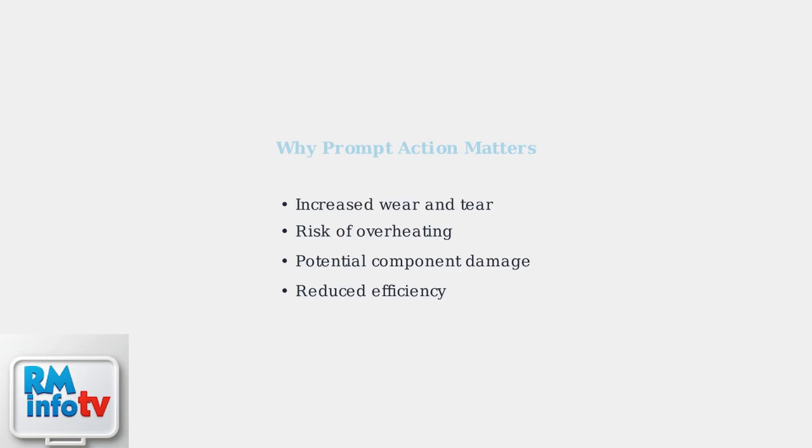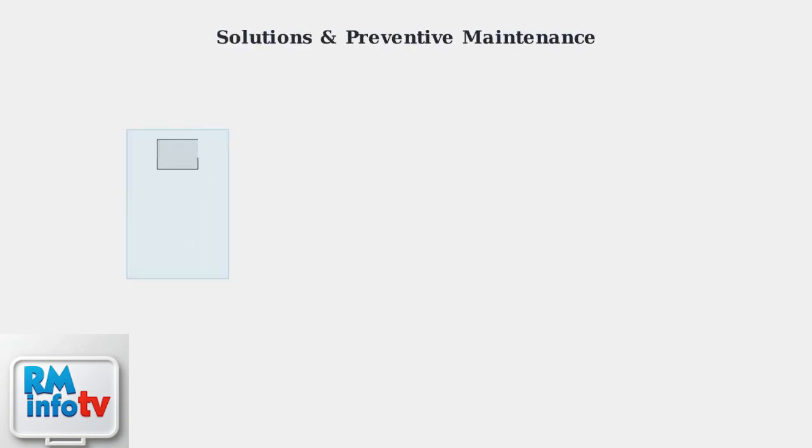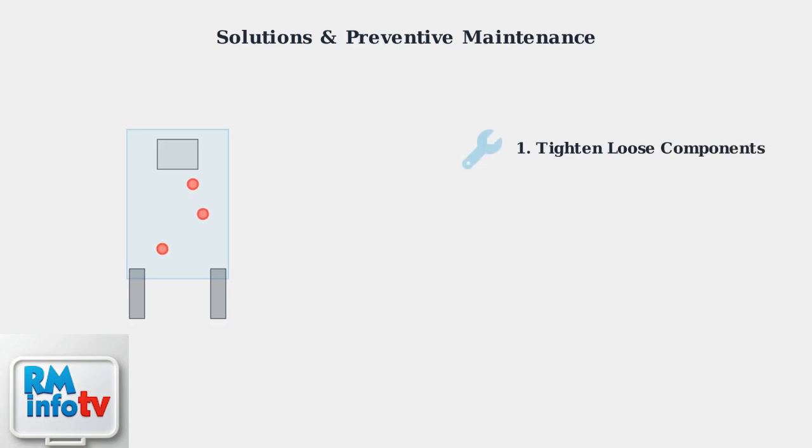Early diagnosis and intervention can save you from costly repairs and extend your water heater's lifespan. When your Navin tankless water heater is humming, there are several immediate solutions you can try. First, check and tighten any loose components. Vibrations over time can loosen screws, panels, and fittings throughout the unit.